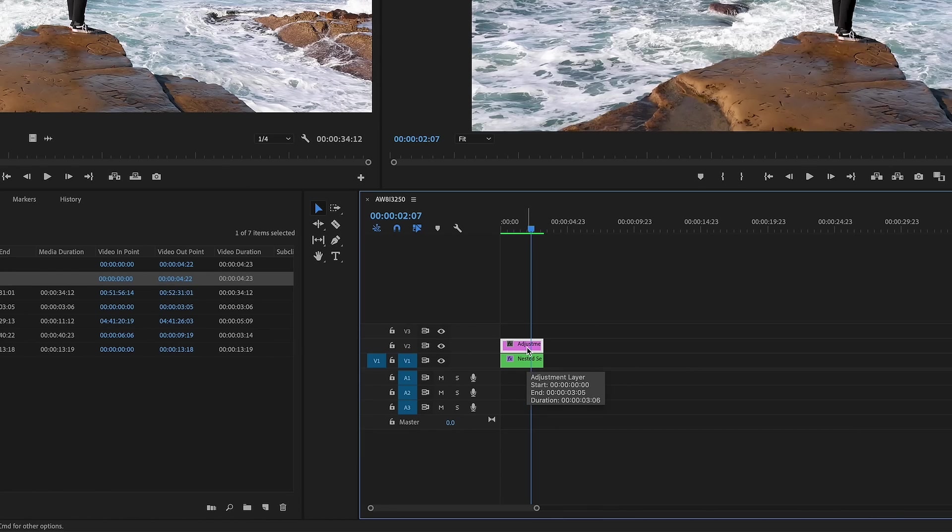You want to throw an adjustment layer on top and then you're going to work on the adjustment layer and not touch your footage. But if you're color correcting, then you can select each clip and change their values and so on and so forth.